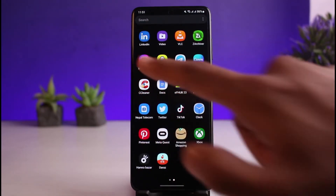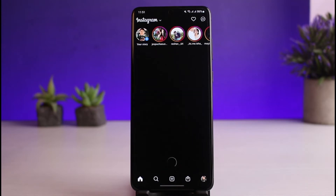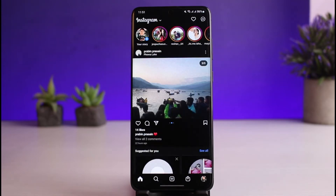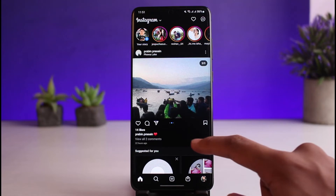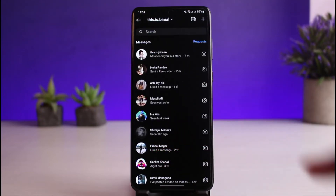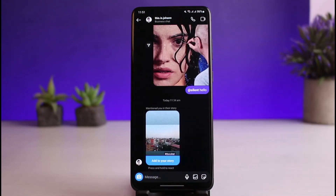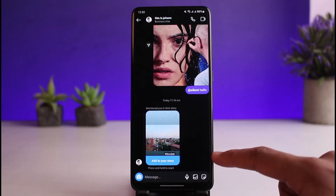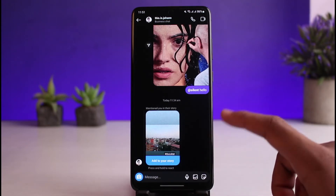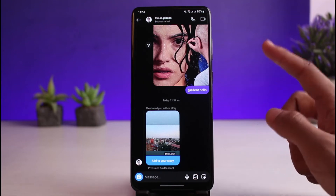Make sure you are logged into your account. After you log in, this is how the app is going to look. Now you need to go to the DMs page by tapping on the DM icon from the top right, and select the specific person from whom you want to hide the active status.